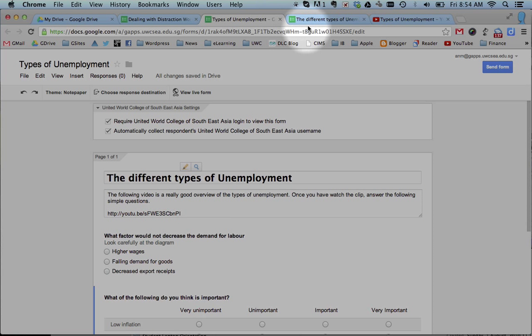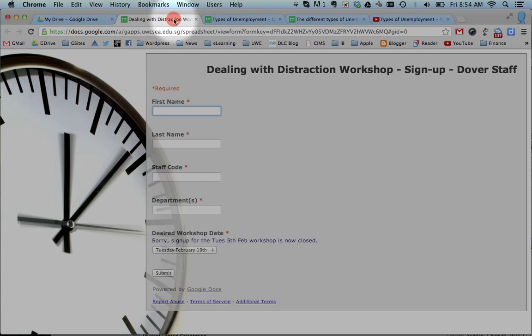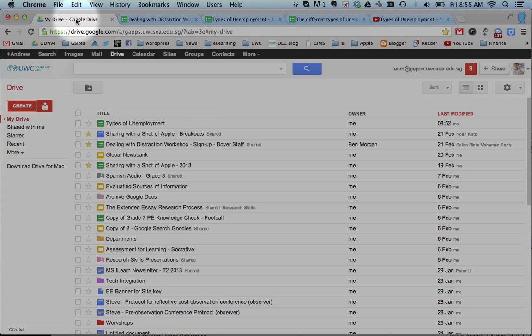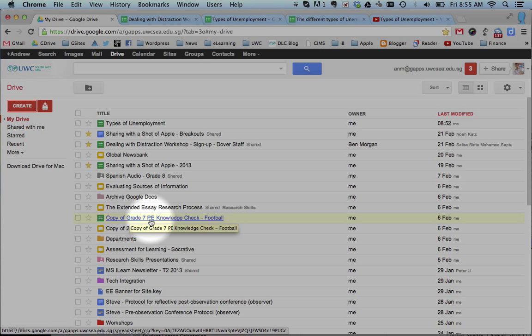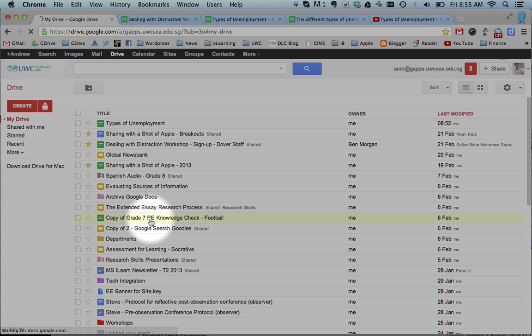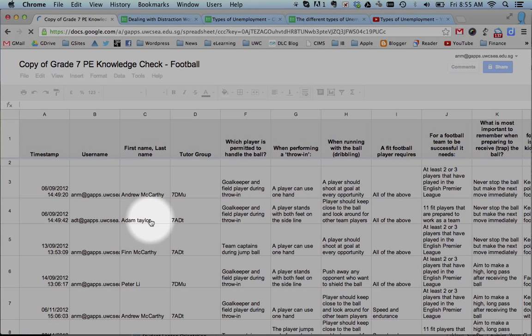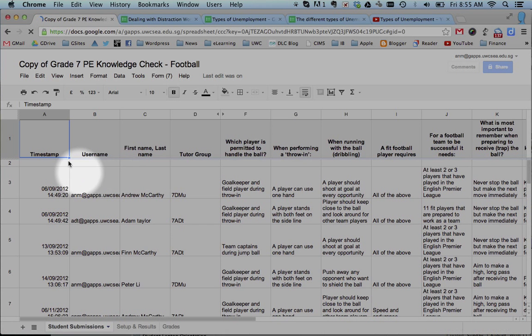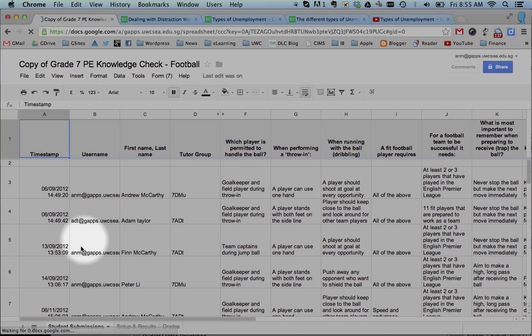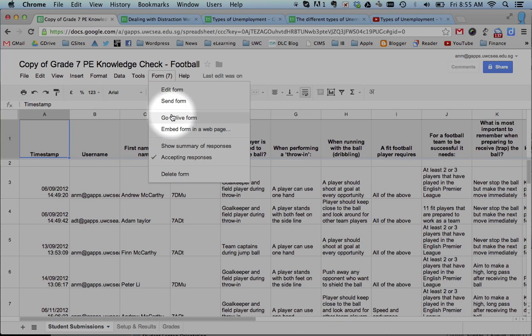So what the forms do is send the information to a spreadsheet. So I'll give you an example. This is something previously. So this is a spreadsheet here, which is collecting information from a form. And you can actually, at the top here, you can click on a little button that says Form. And this shows you what the form looks like.